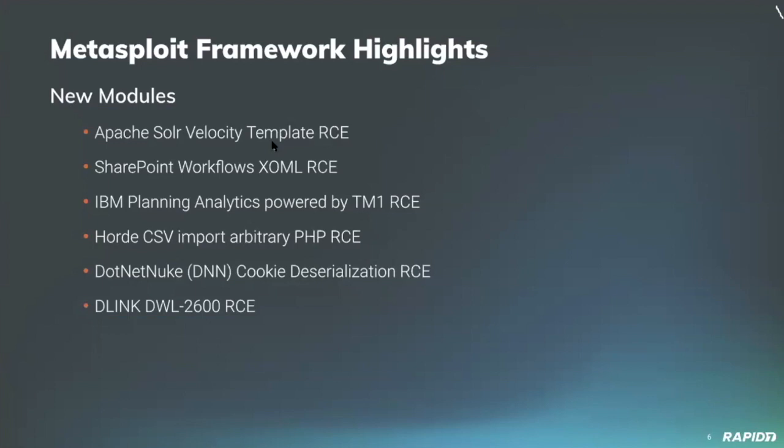Community contributor HoldOnASec created a new module which exploits a deserialization vulnerability in .NET Nuke, the .NET-based web content management system and web application framework, affecting versions 5.0.0 through 9.3.0 RC, achieving remote code execution via cookie deserialization on load of a custom error page. Neat.